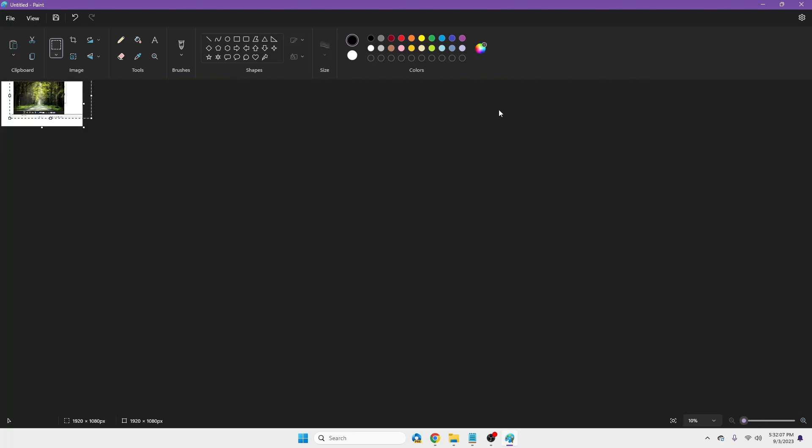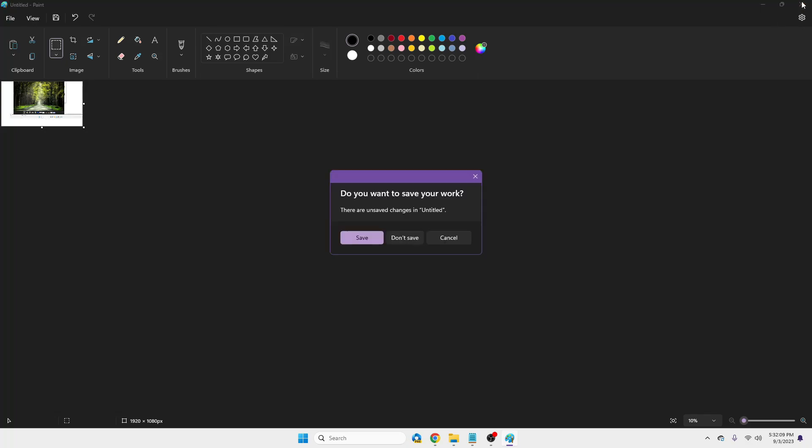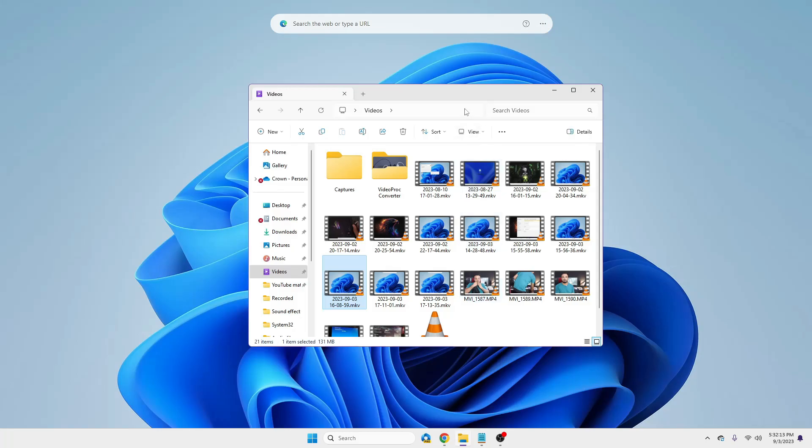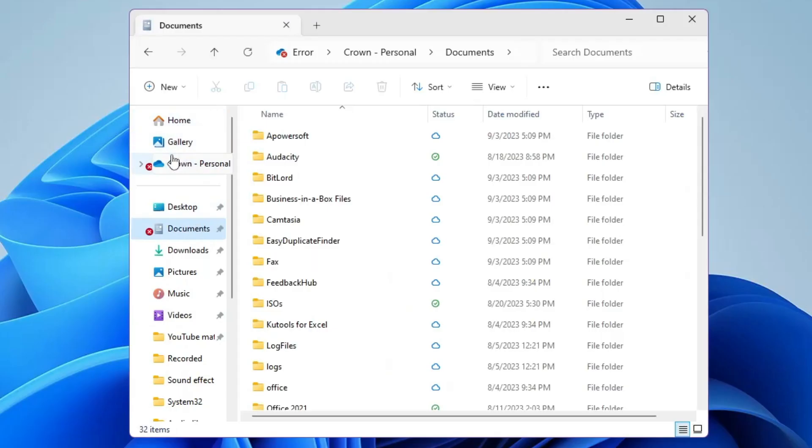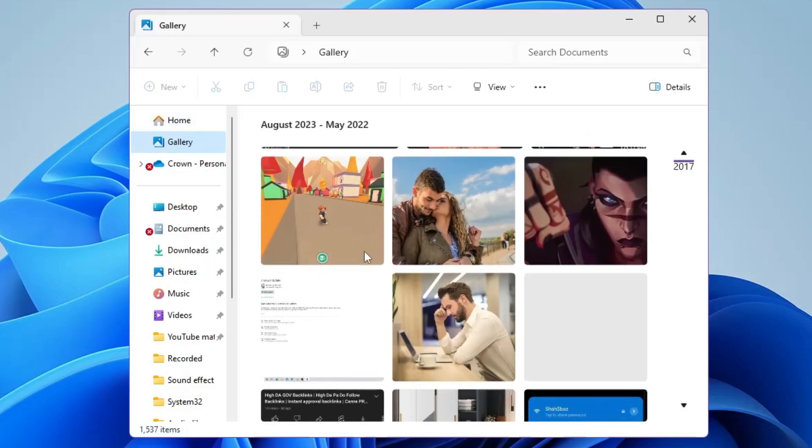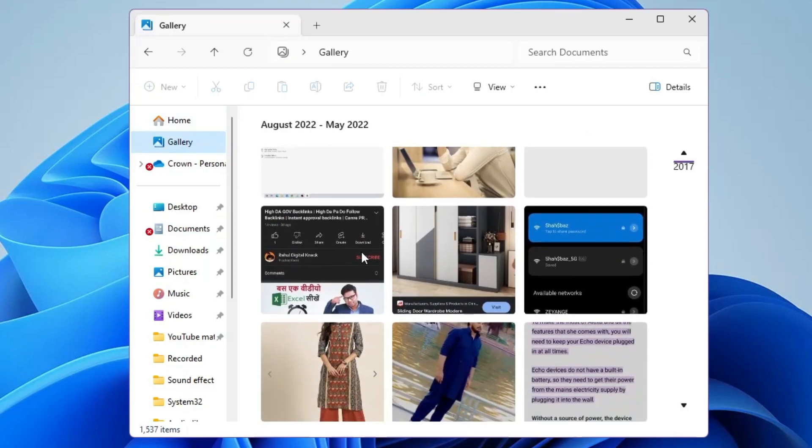And now after this, the new update is related to the File Explorer. So if you now bring up the File Explorer, you will find a new option of Gallery on the left hand side.